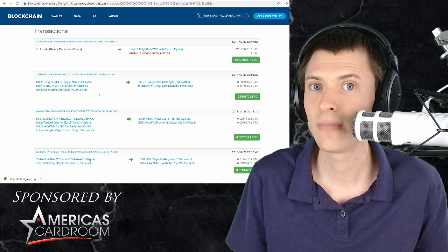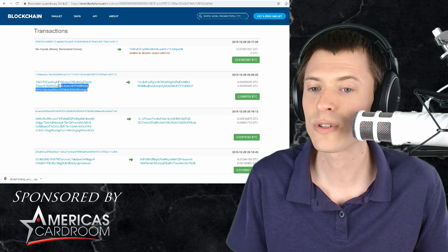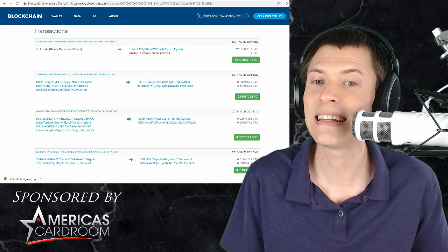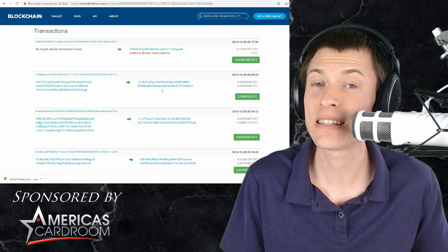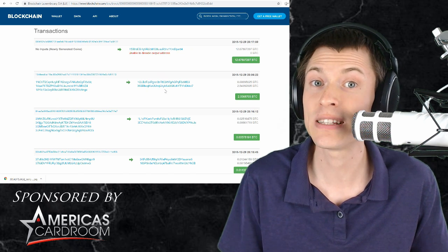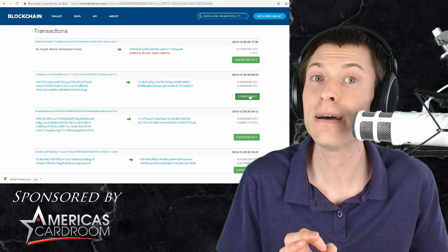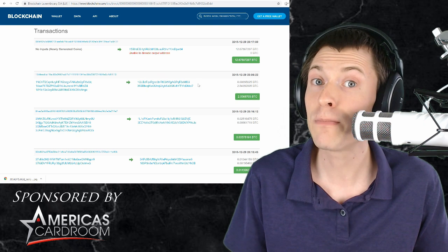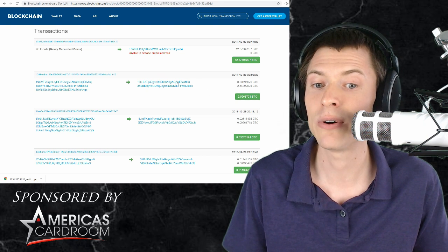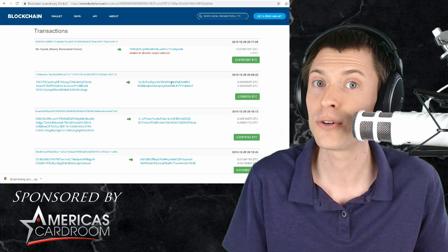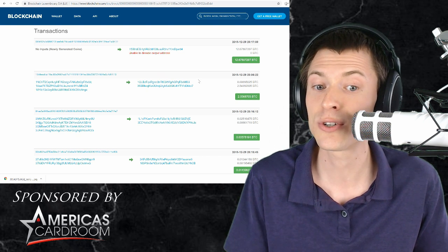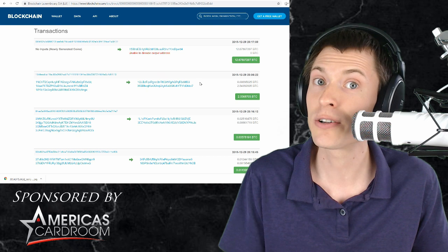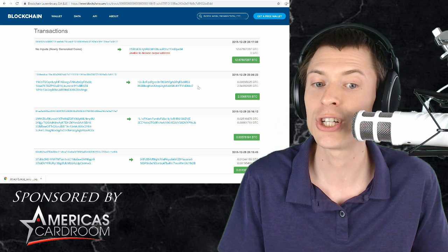For each transaction, I can see the source addresses and the destination addresses of every transaction, and the amounts of the transaction. Now whenever you pay bitcoin to someone, you have a little bit left over from your source address, you pay it back to yourself as a change address.